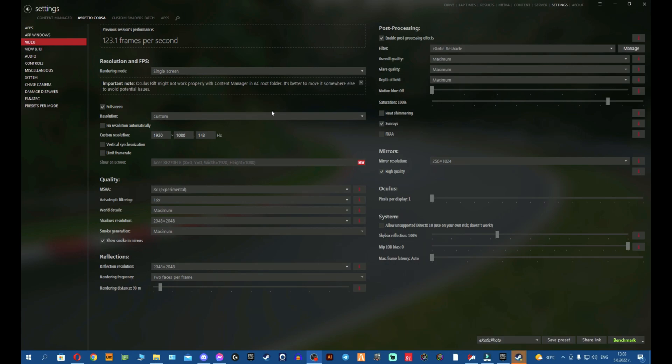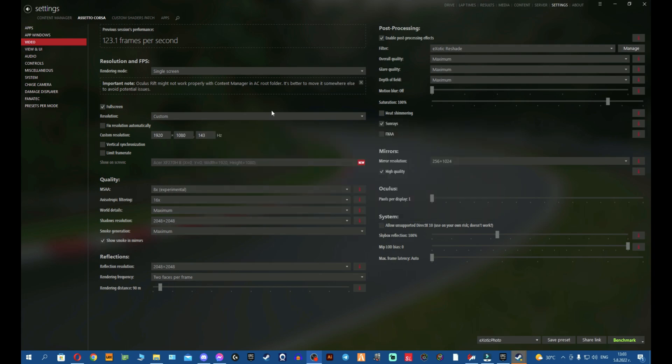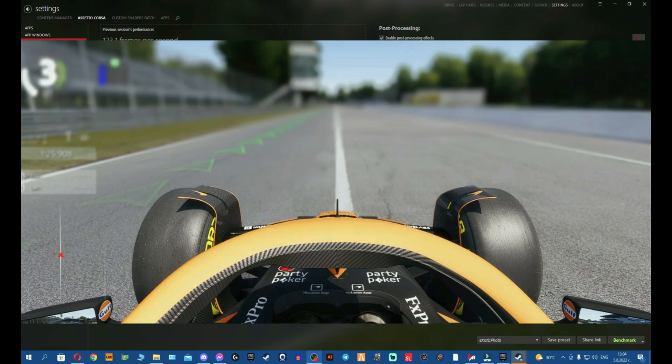Sup guys, exotic here and today we're fixing three annoying problems. The first problem will be having some PP filters that cause you orange screen. The second problem will be the reshade drawings causing some patches or blurry textures going through the screen.